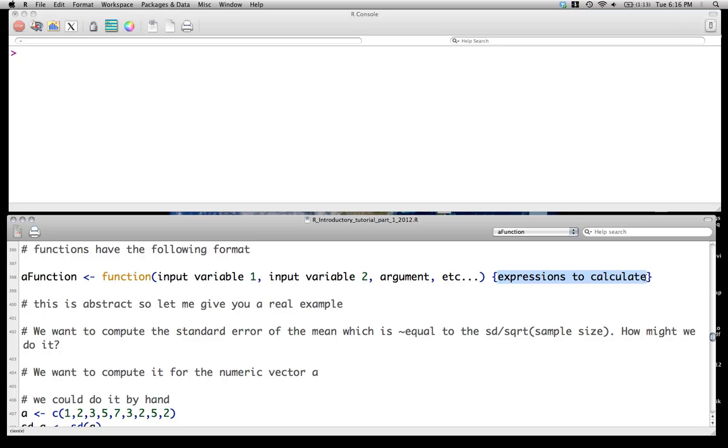Now, if you can write this whole function on one line, you actually don't need to use the curly braces. However, that's really, generally speaking, very hard to read and so most people write their functions across multiple lines.